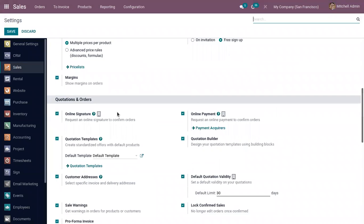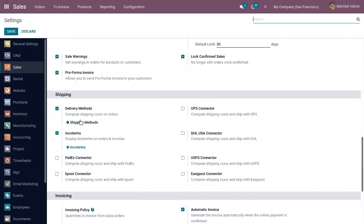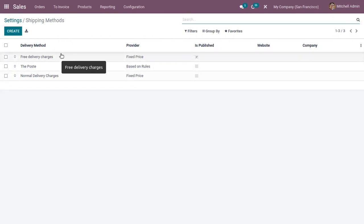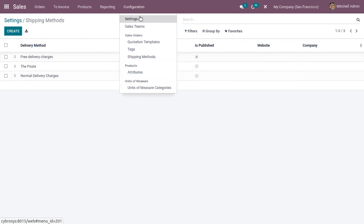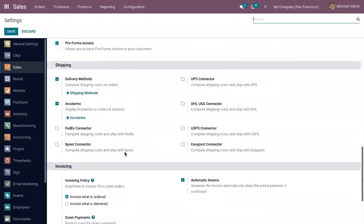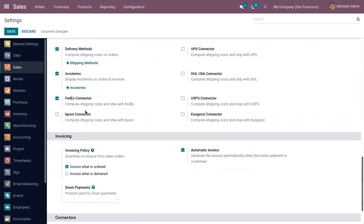We can also view some pre-configured shipping methods. Click on Shipping Methods to view methods like Free Delivery Charge, Post, and Normal Delivery Charges. These are pre-configured in Odoo. You can also integrate Odoo with external shippers like FedEx, D-Post, UPS, USPS, EasyPost, and DHL USA.